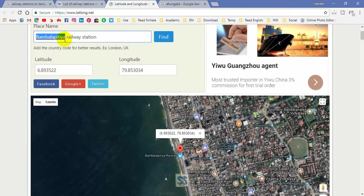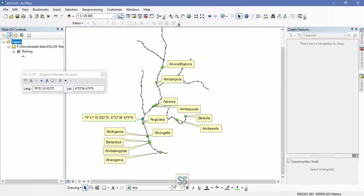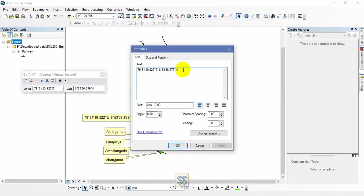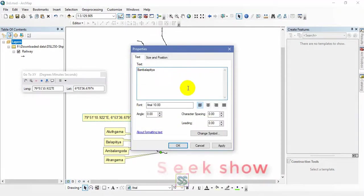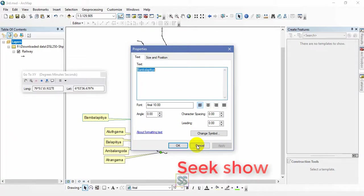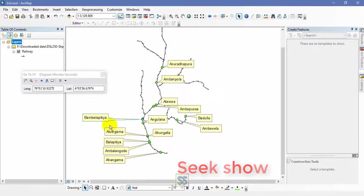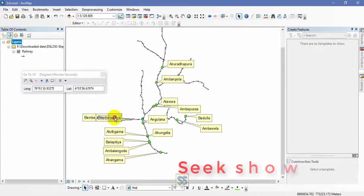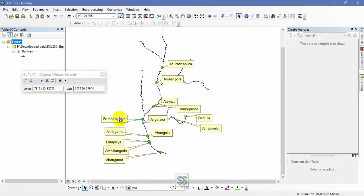Like this, I am going to create several railway stations covering all of Sri Lanka along the railway line.